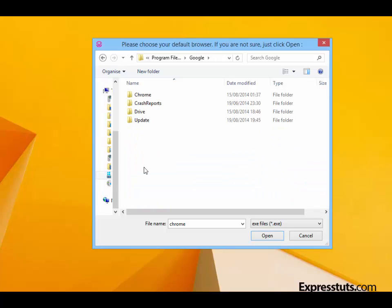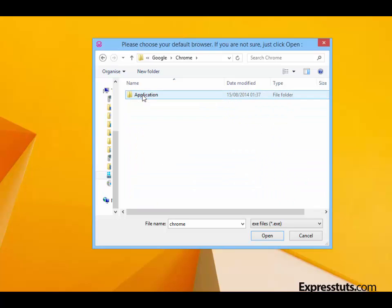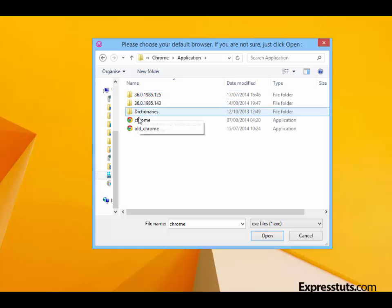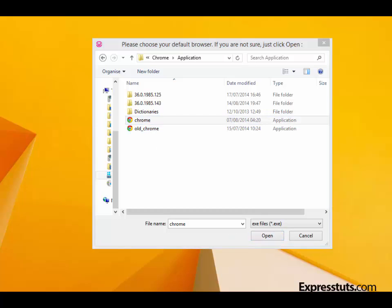So I'm going to find the program files for Chrome. It's going to be under Google, and then it's going to be Chrome, then Application, and then I'm going to select Chrome and click on Open. If you're not sure how to do this, you can still use Internet Explorer, which will work just fine.